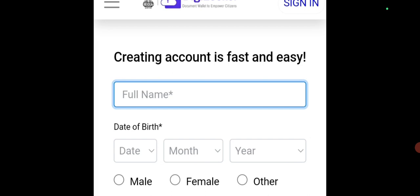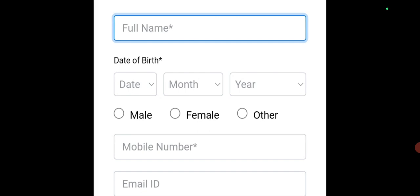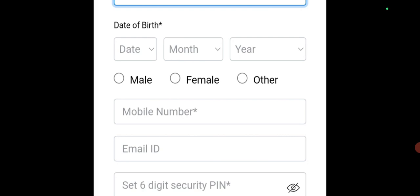Full name — see your 10th standard marks sheet; your name will be there, and as it is, you have to type your full name. Type your full name, then date of birth. Then select male, female, or others. Then enter your mobile number — that is the mobile number which is linked to your Aadhar card. Then email ID, which is not mandatory; if you want, you can give it.